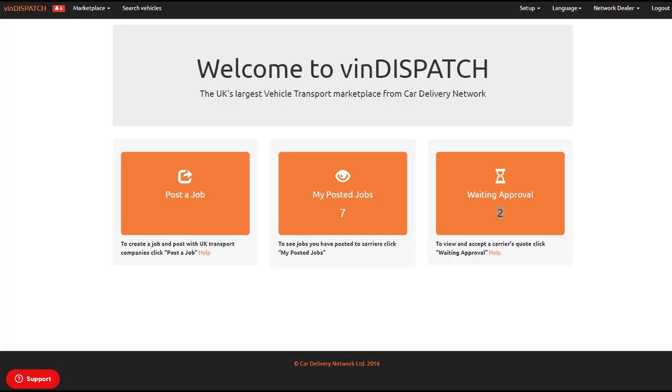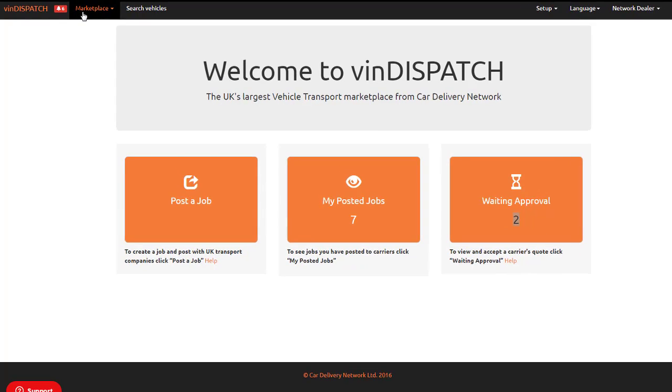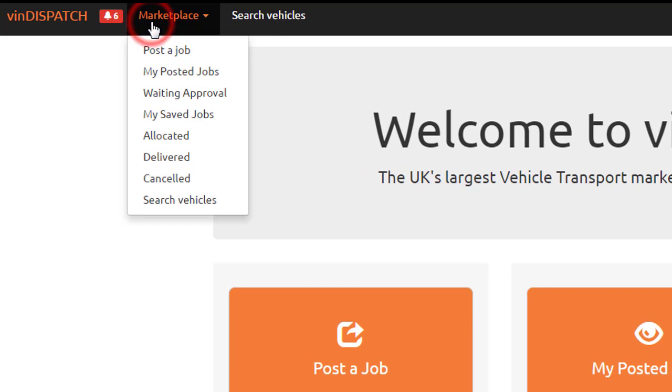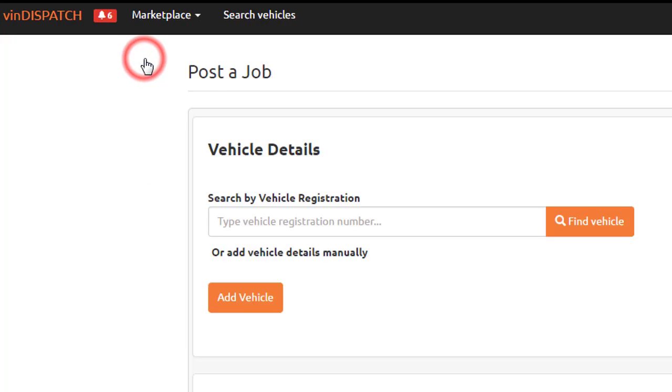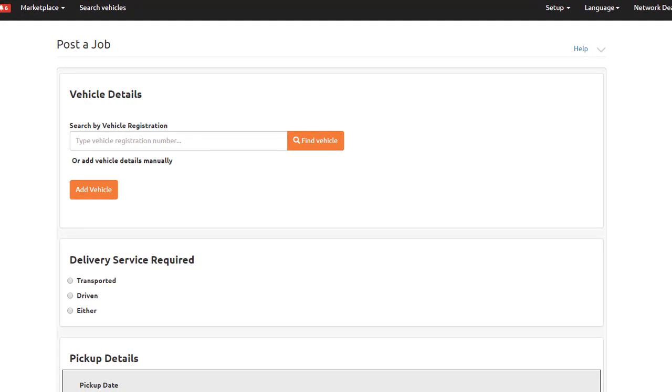To create a key-for-key job on VIN Dispatch, you will need to go to Marketplace and select Post a Job.